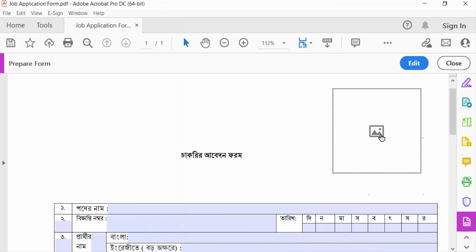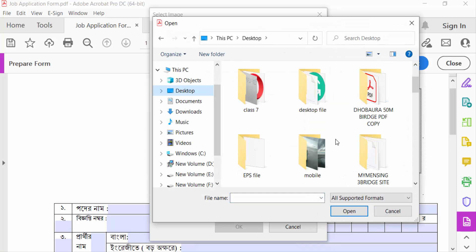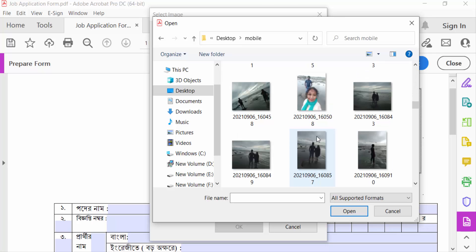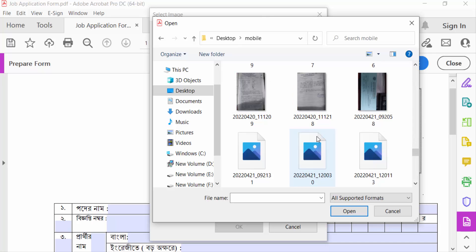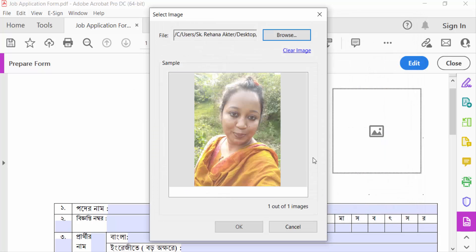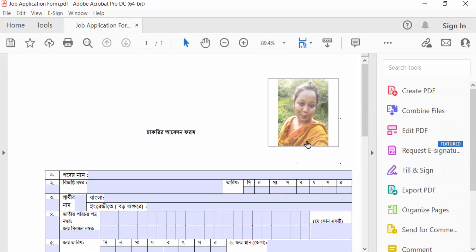This is the image field. I click here to choose an image for this field, so I go to Select Image, then Browse, and go to the Desktop to add an image. I press Open and OK. Now I click Close — you can see my image is added in this image field.